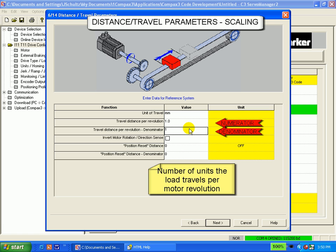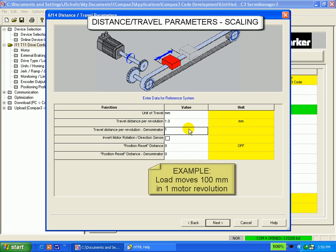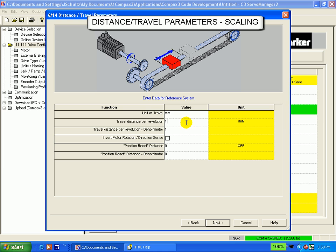So if the mechanics of the system dictates that the load moves 100 millimeters per one motor revolution, we would input 100 in the numerator and 1 in the denominator.